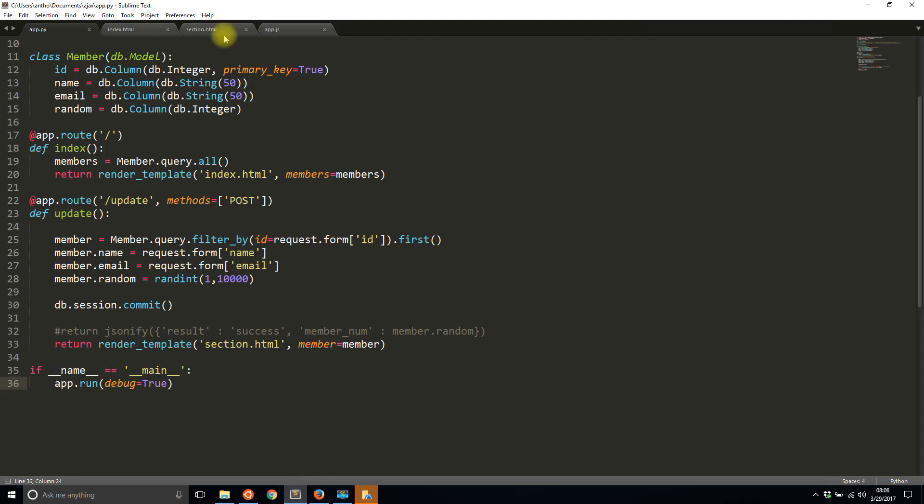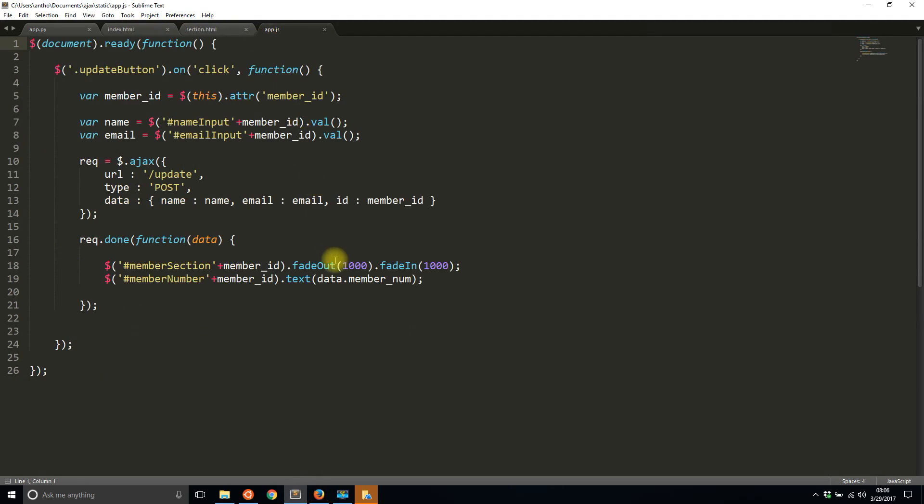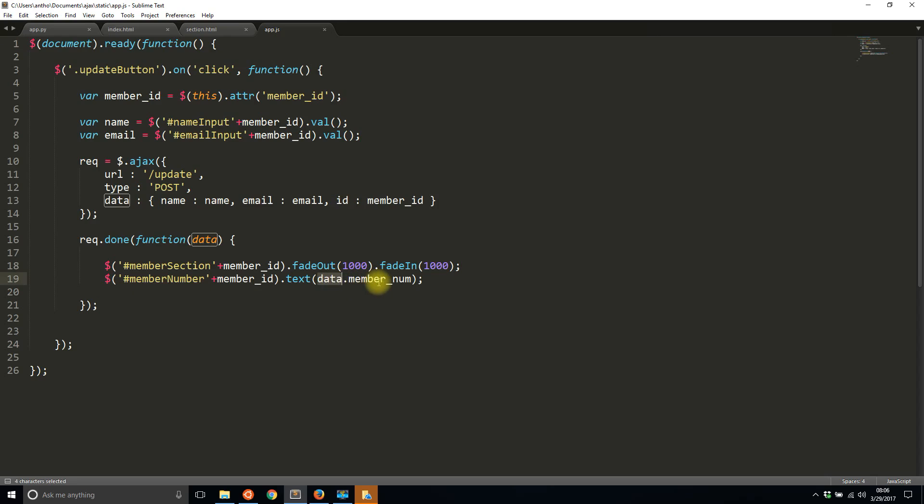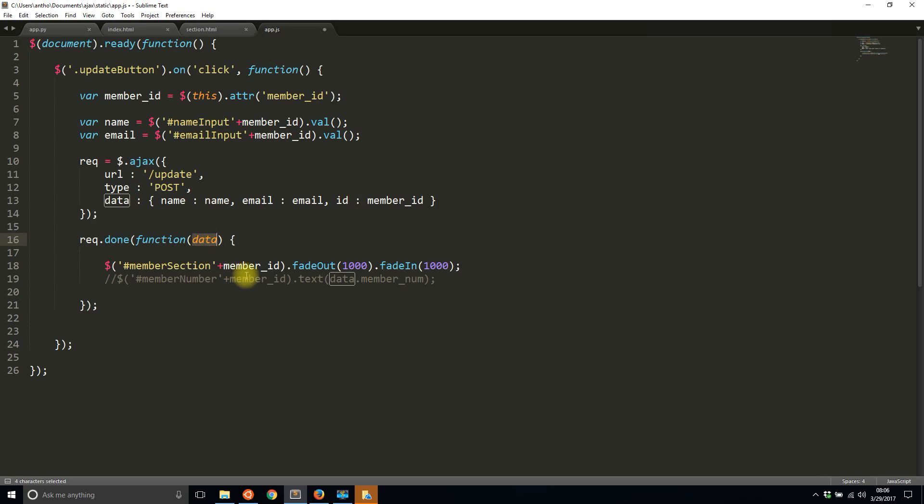So to update this I'll go to my app.js and we see how I'm using .txt to update the member number. And I'm taking the data and taking the member number from that data. Well instead of using that I'll comment that out. Because HTML is expected to be returned this data will be HTML instead of a JSON object. So jQuery is smart it knows when it's getting an HTML snippet and when you're getting a JSON object.